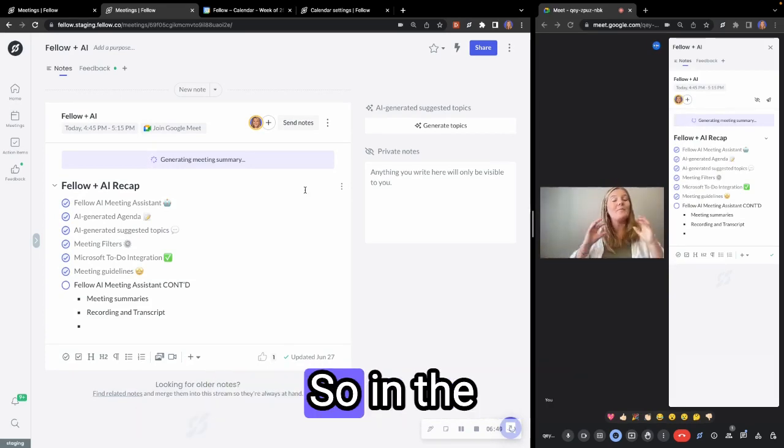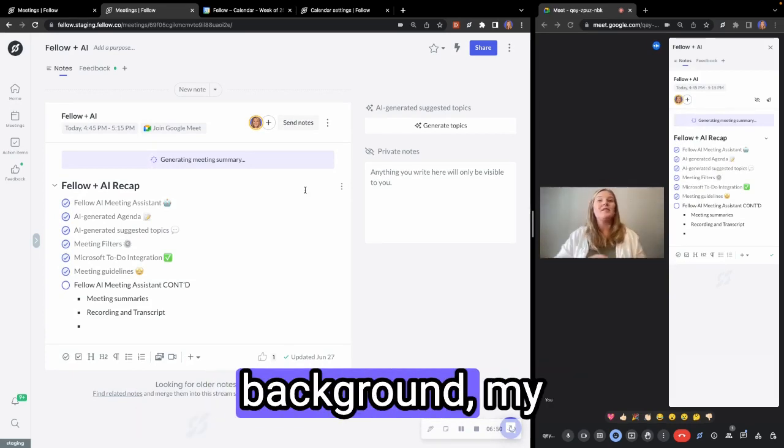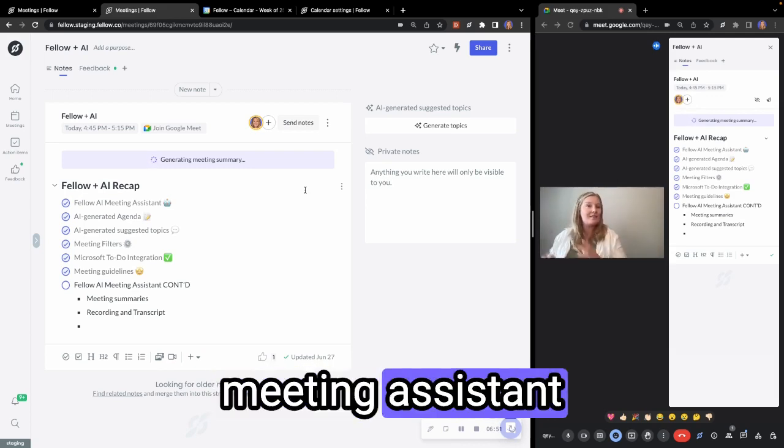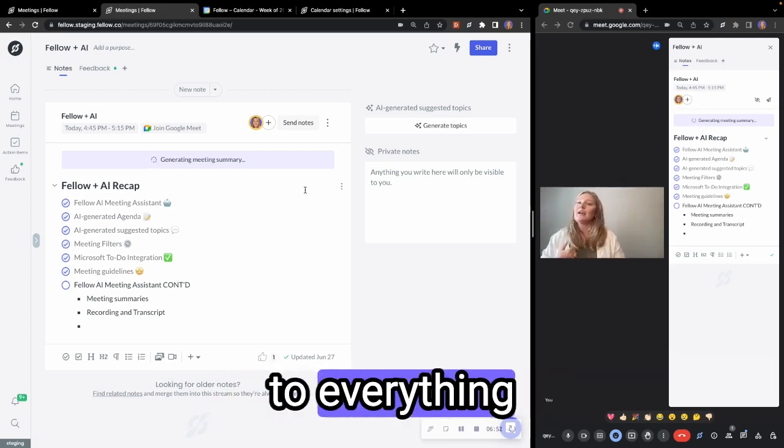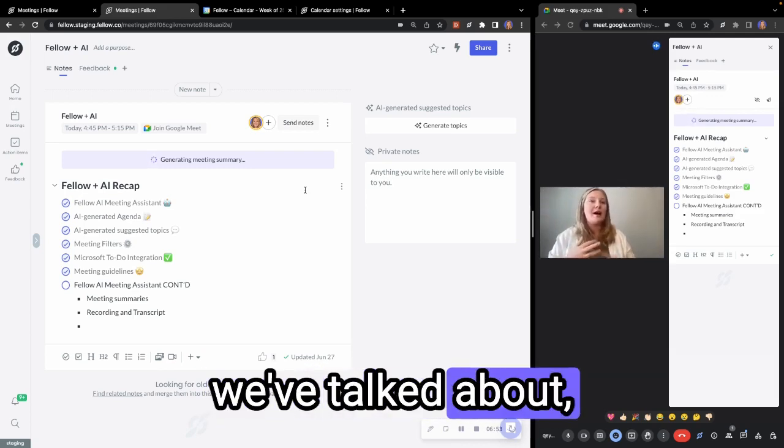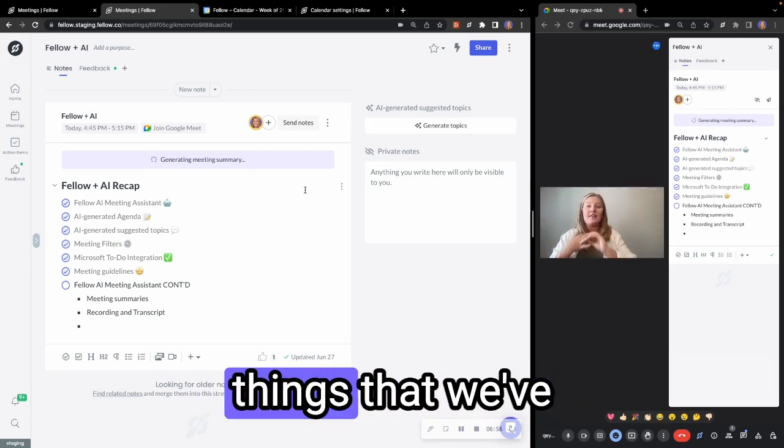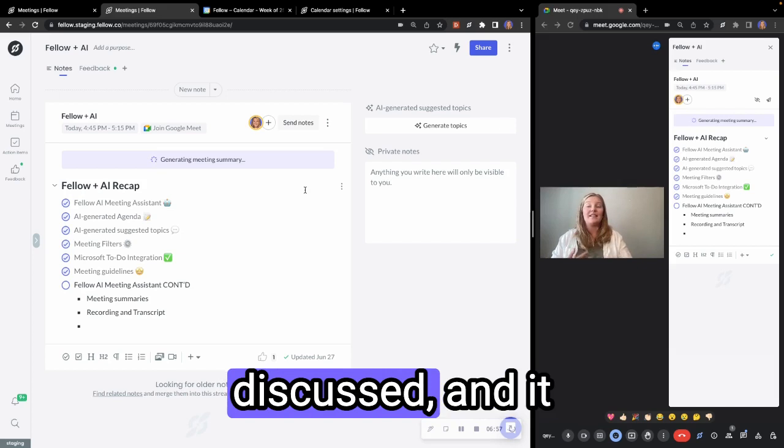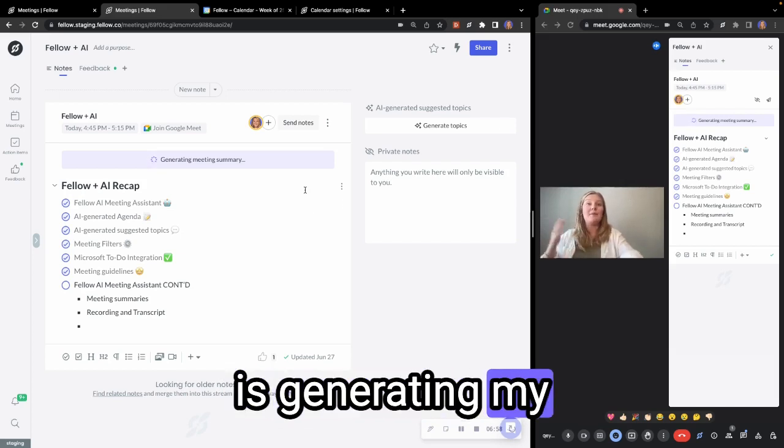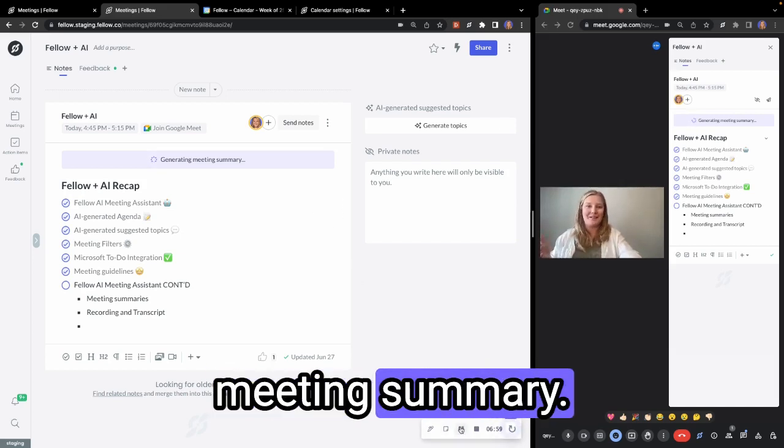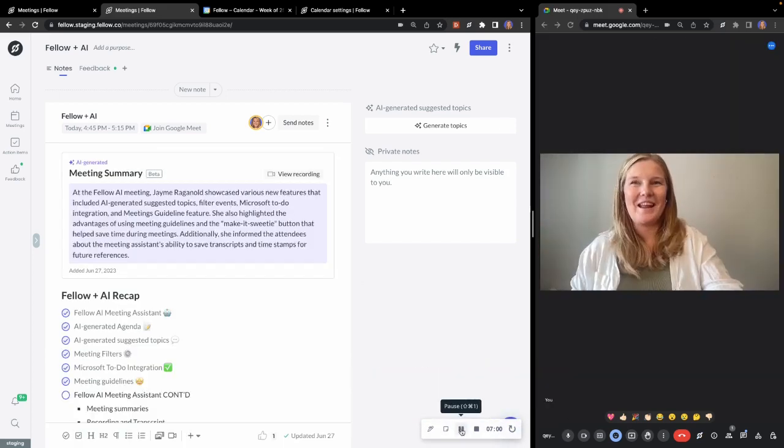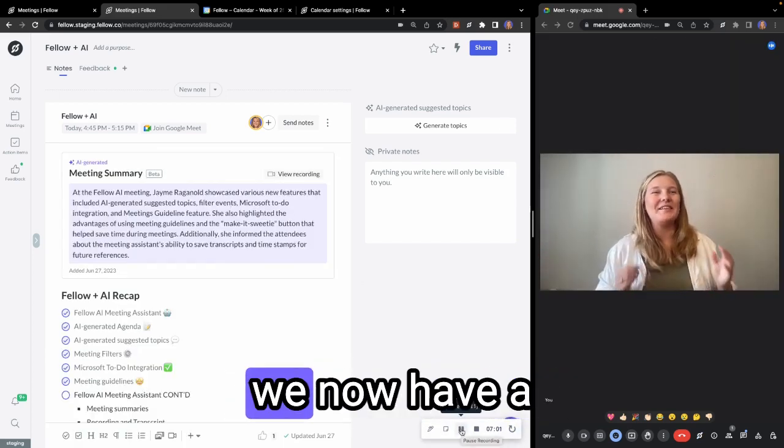And we can see here that my meeting assistant is generating my meeting summary. So in the background, my meeting assistant has been listening to everything we've talked about, pulling out the key things that we've discussed, and it is generating my meeting summary. And there we go.